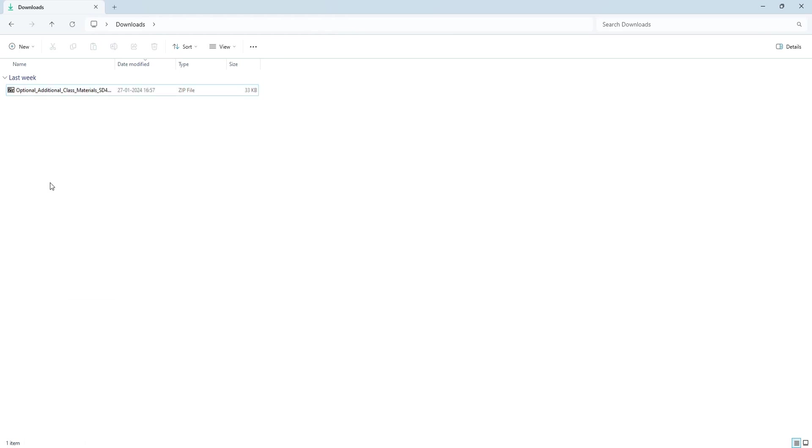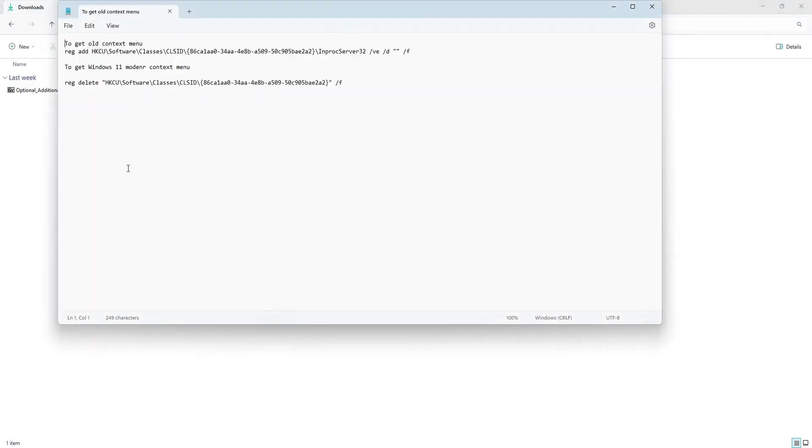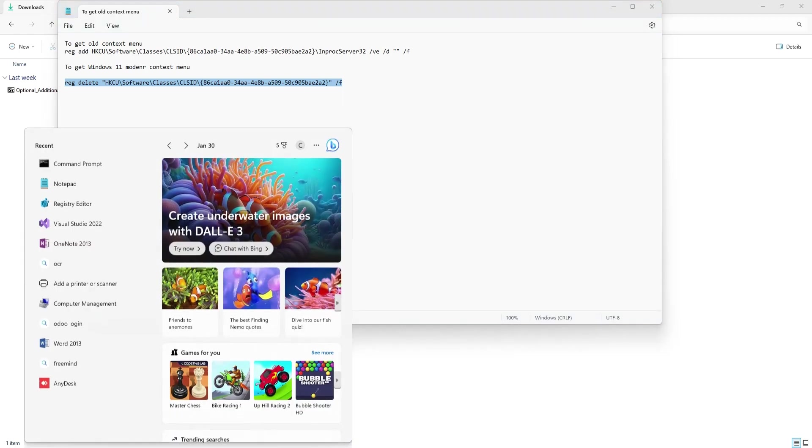If you want to undo the same, if you want the new minimal context menu, all you have to do is add this registry, or say you have to delete the old registry that you just added in the registry editor.